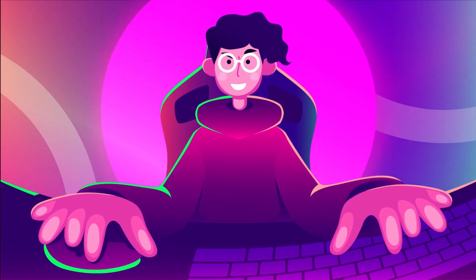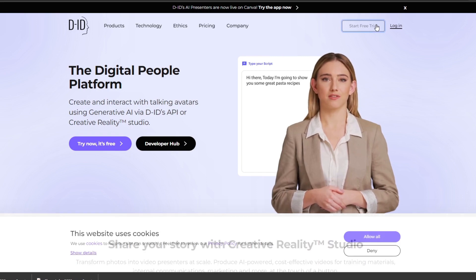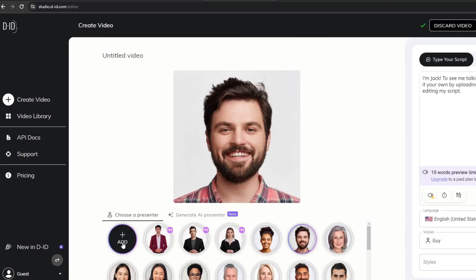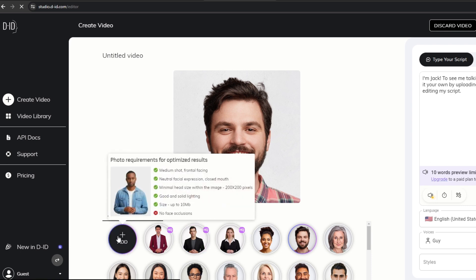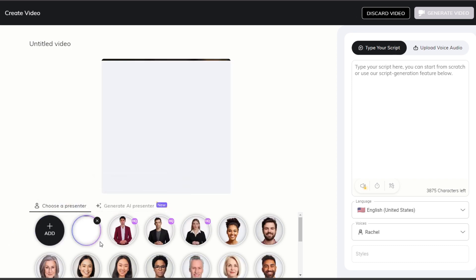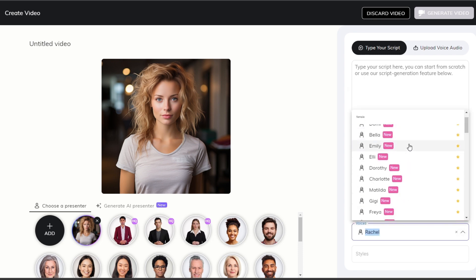Now let's move to DID for creating our video. On the DID platform, you can click on the free trial or create an account to make videos. I clicked on create videos and added a custom avatar — that's the one we're going to use. They also have some prebuilt avatars you can choose from, but I uploaded the one we just created with MidJourney. For audio, you can type in the script and use their built-in voices, which are pretty nice, and you can change the style as well.